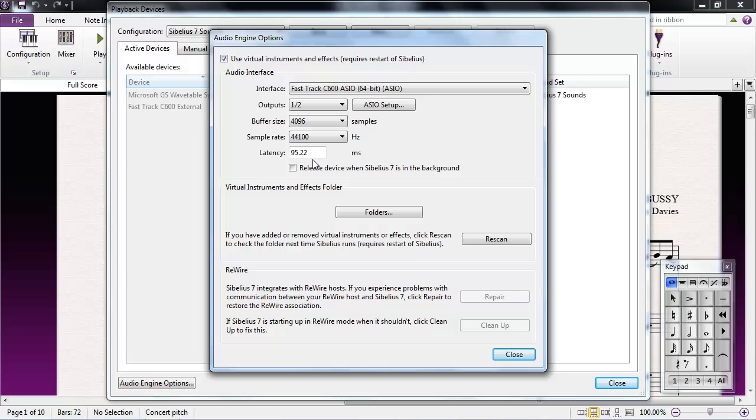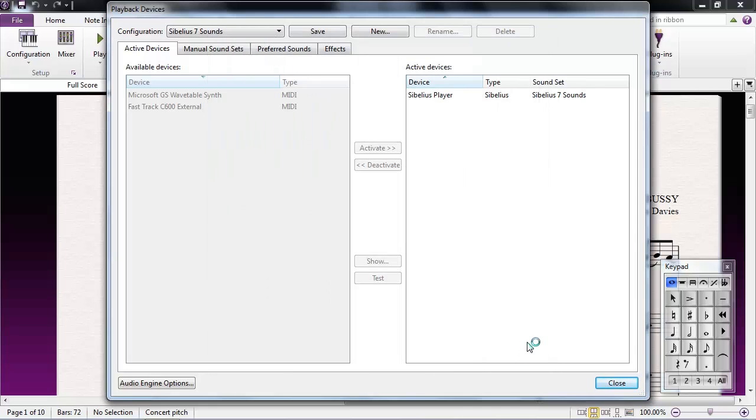If making these adjustments hasn't fixed the problem, try changing the playback configuration from Sibelius 7 Sounds to Sibelius 7 Sounds Lite. This uses a set of good quality samples that require less computer resources to playback properly.